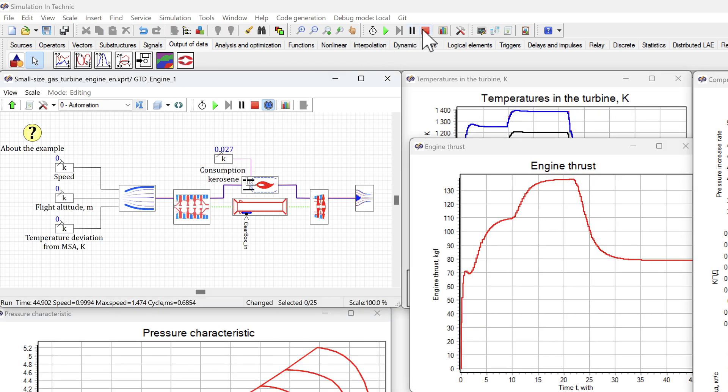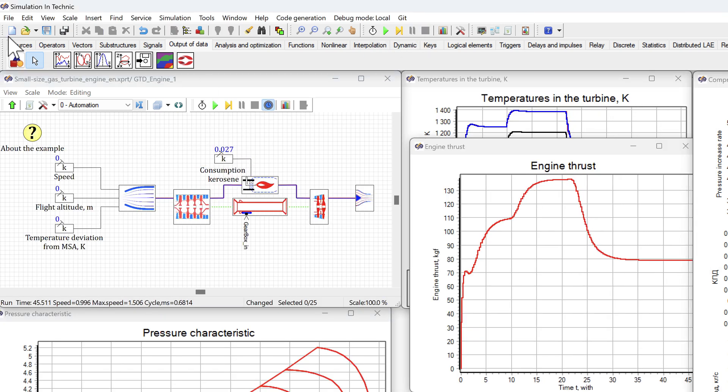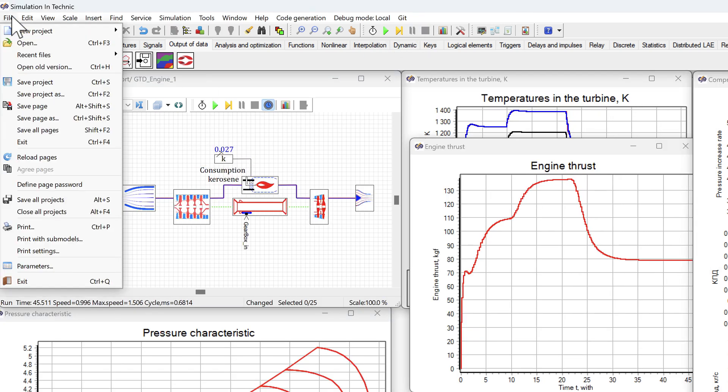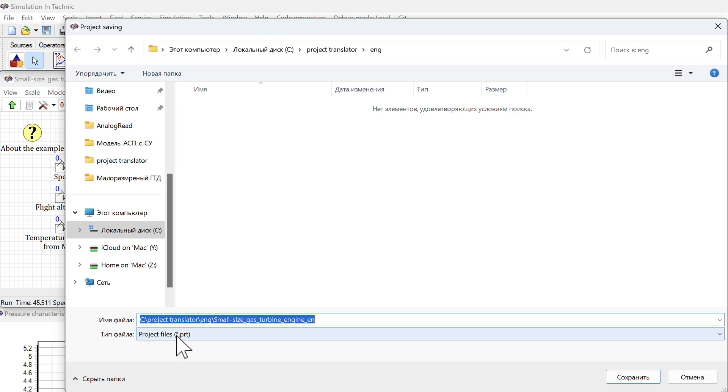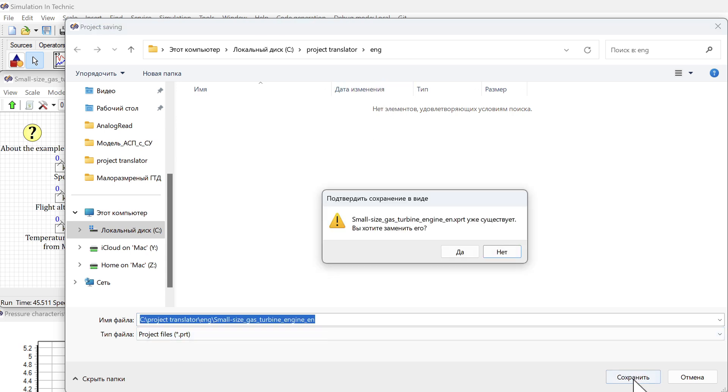We stop the calculation. Save the project as a PRT file. Save. Yes.